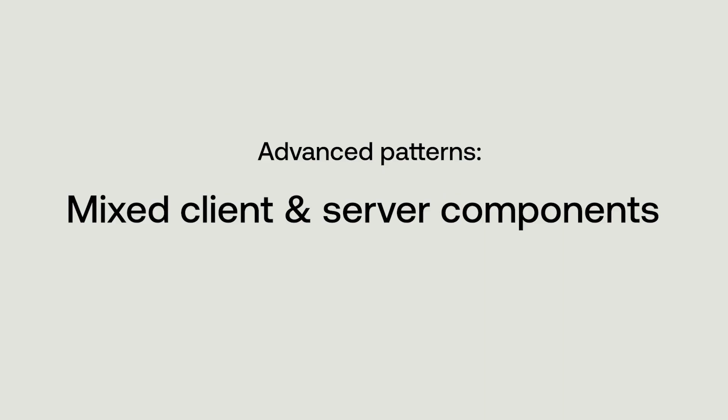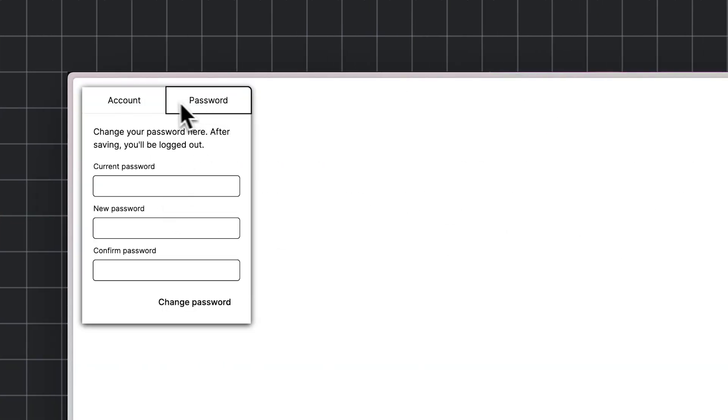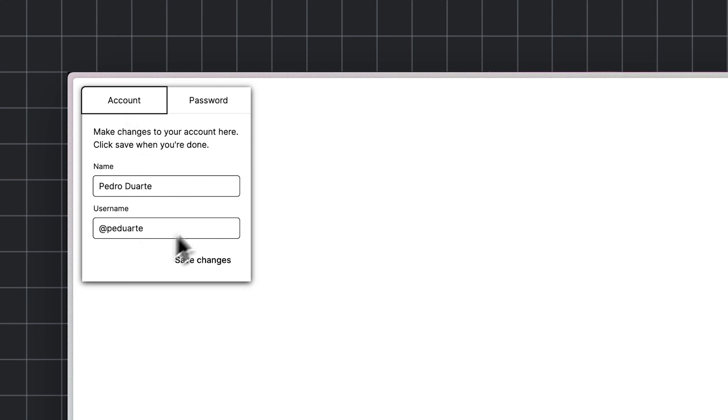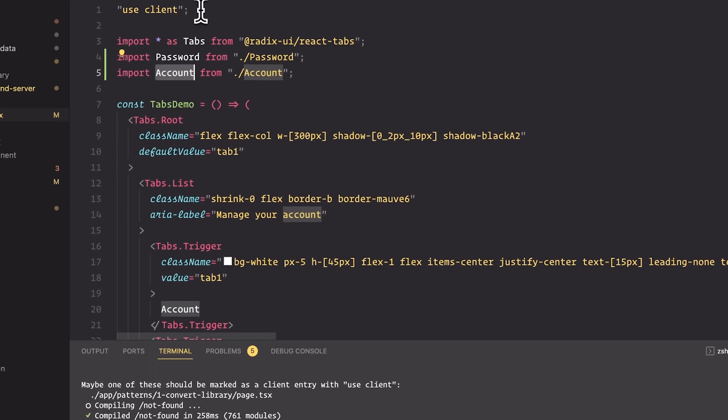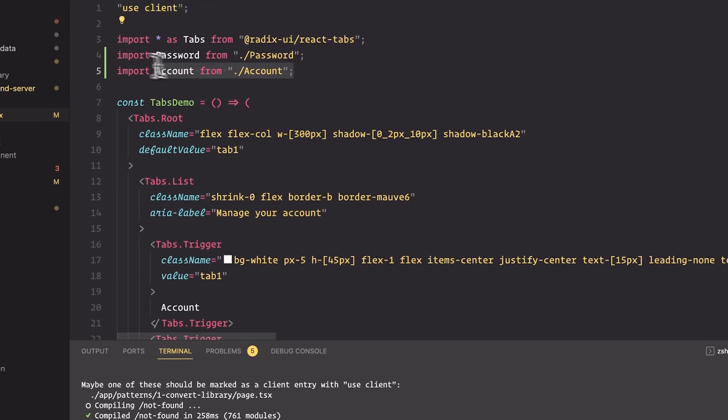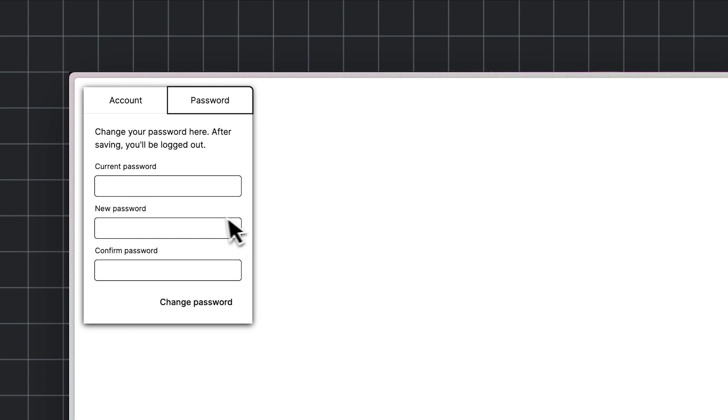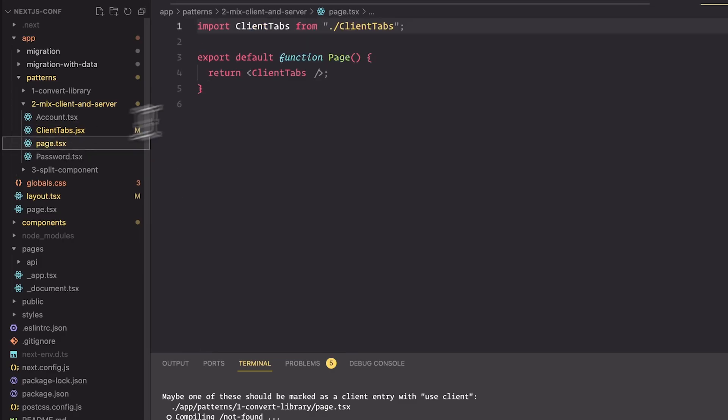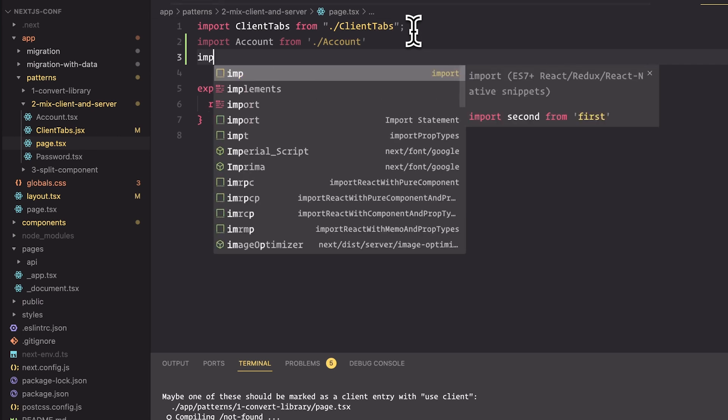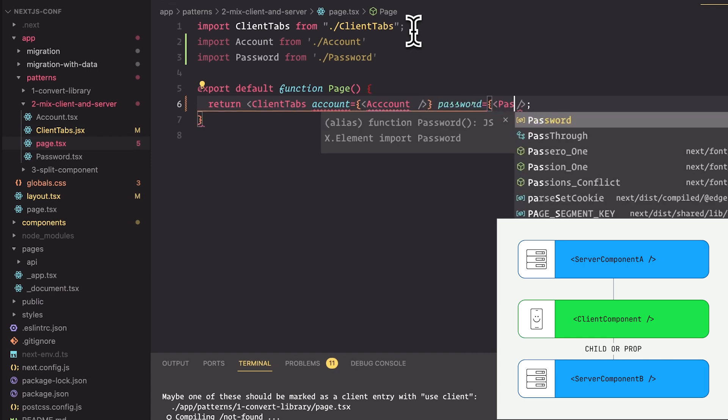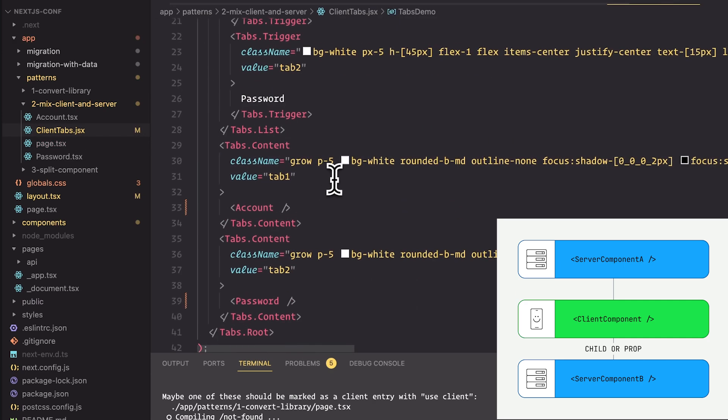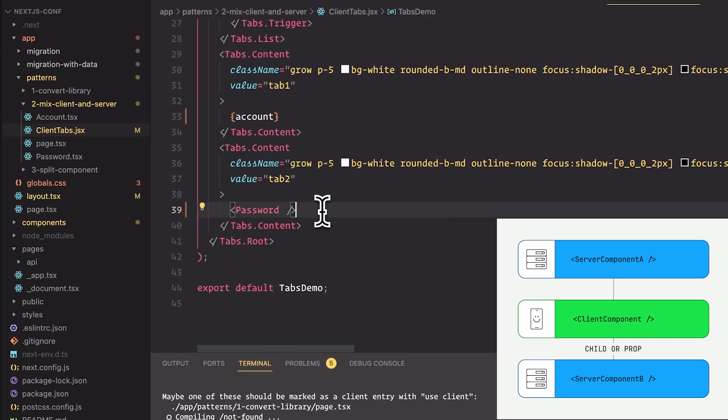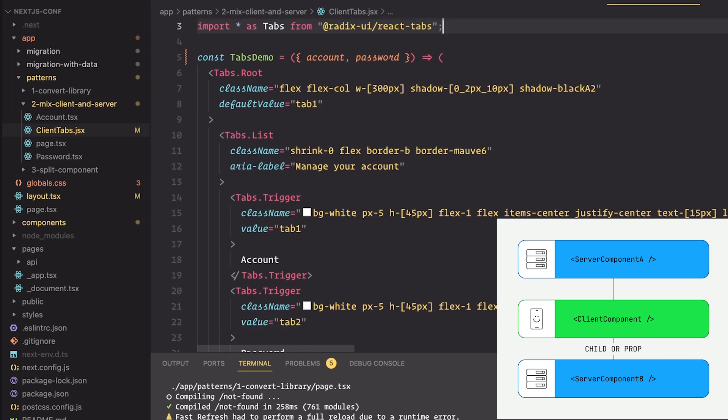Well, let's go on to the biggest advanced pattern. What happens if you want to mix client and server components? Take, for example, these tabs. You need client functionality to switch between the tabs to respond to the clicks and so on. But there's no need to render all these children on the client too, right? Why are we shipping all that if it's just static? But that's exactly what would happen if you did this the obvious way. Here we're importing password and account in our client component. When we do this, password and account, despite being static content, are still rendered on the client. So if we're not allowed to import server content in client components, how do we work around this? Well, what if we imported that content from a server component instead and passed it as a prop to the client component? Because it's imported in a server context instead of a client context, it stays on the server. Put another way, it's owned by another server component. You'll sometimes hear this called the ownership tree.